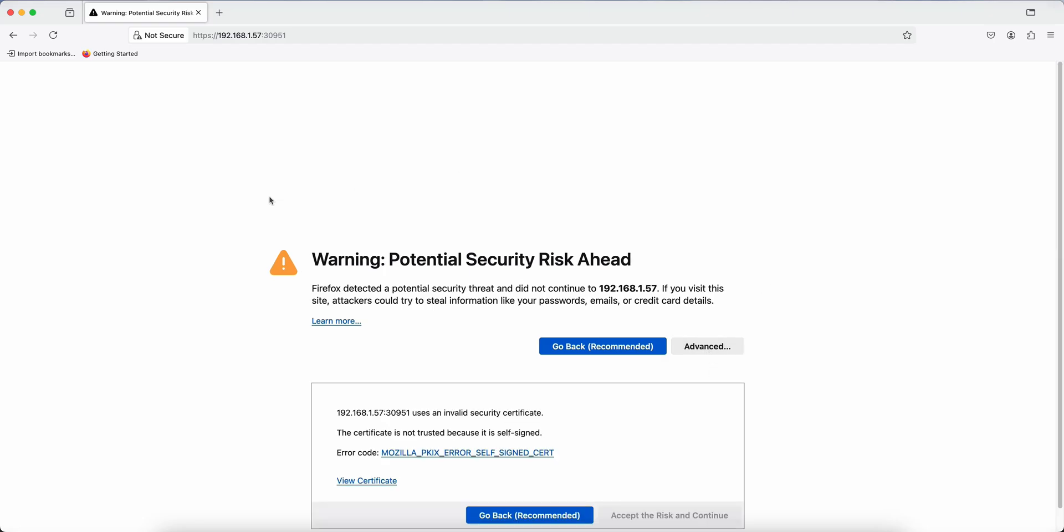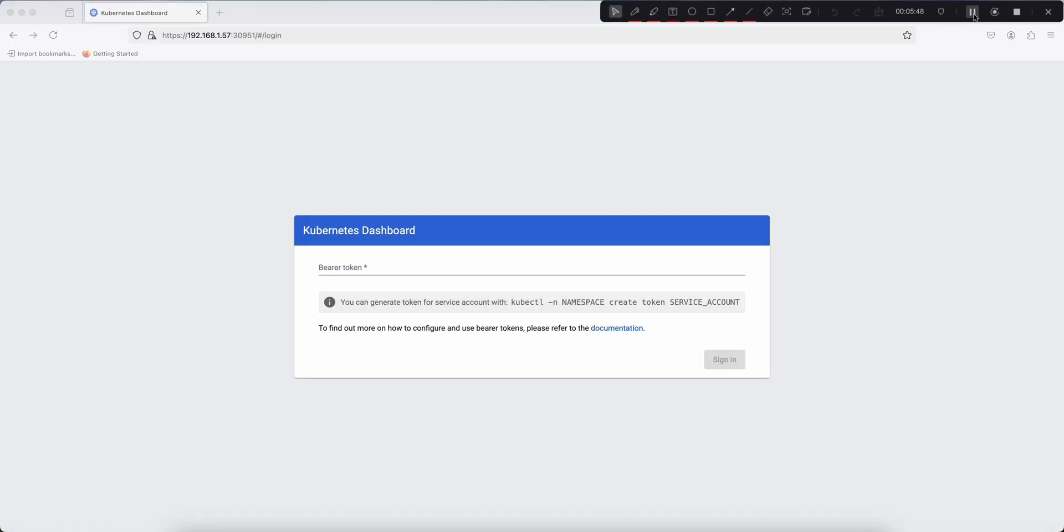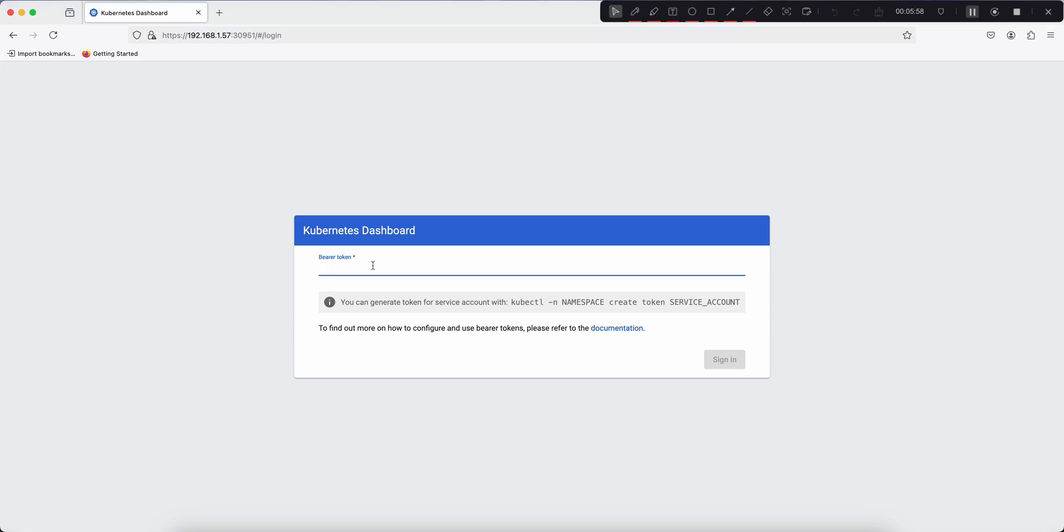As this dashboard is using self-signed certificates, so we have to accept the risk and continue. So in order to log into the Kubernetes Dashboard we need a token, so we need to generate a token first. But in order to generate the token we need a service account. We need to first create a service account, we need to assign permissions to that service account, and using that service account we'll generate the token and then we'll try to log in.